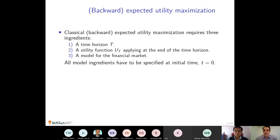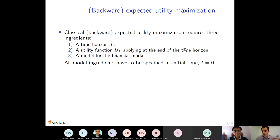In this topic we really combine two streams in the literature: on the one hand we have forward performance criteria, and on the other hand we have rank dependent utility. To motivate this and talk about why it might be interesting to combine them, I first want to introduce them individually — forward performances as a framework and rank dependent utility — and then talk about why it might be interesting to combine these two frameworks.